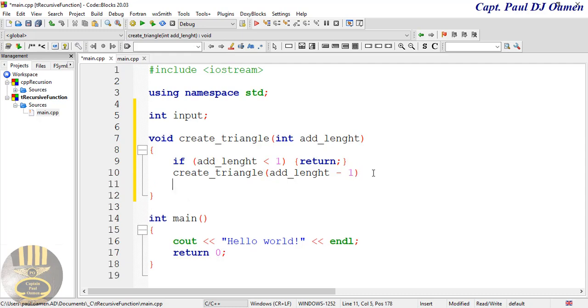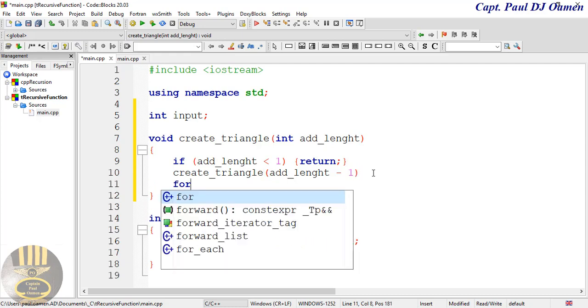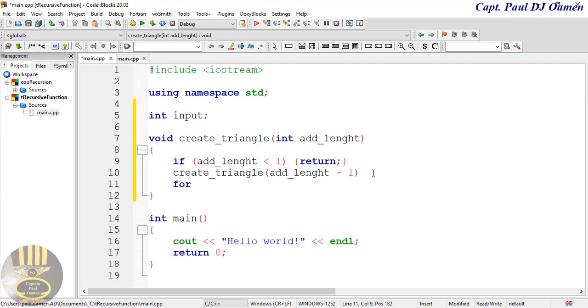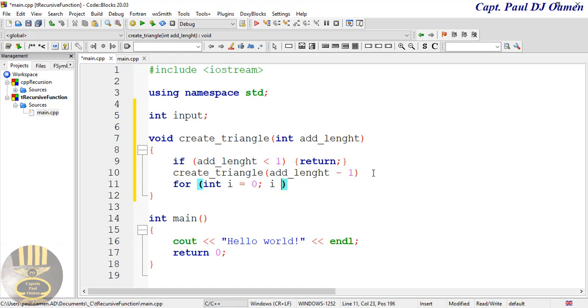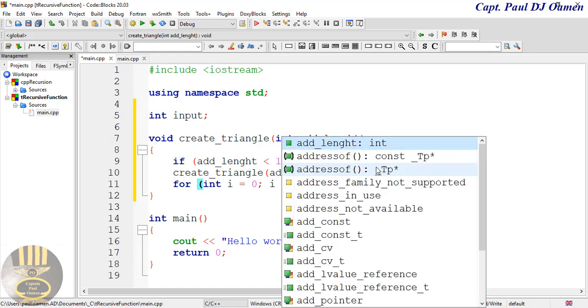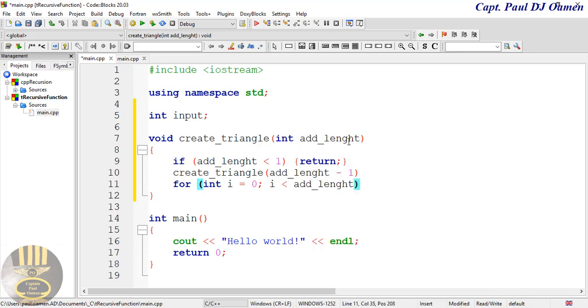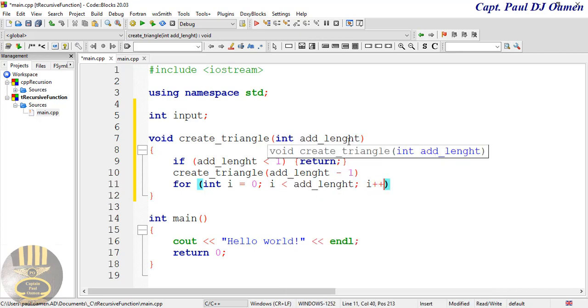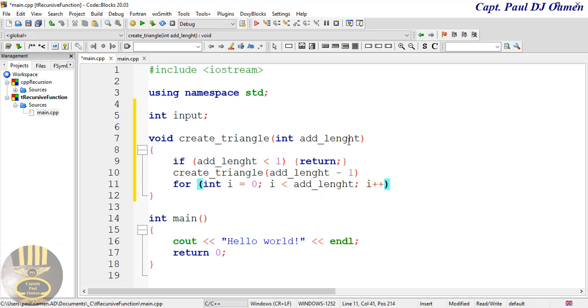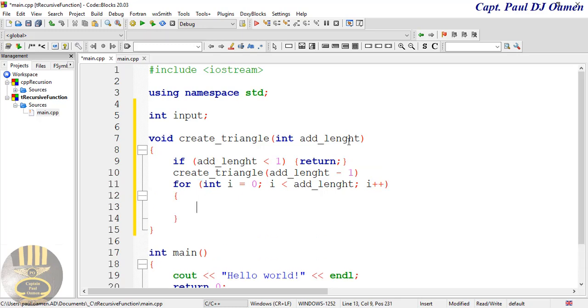Now let's use a for loop underneath here. For, now we add an integer there. For int i, i equals zero, semicolon, i less than add_length, and we just say i++. Come out of it, enter curly braces.